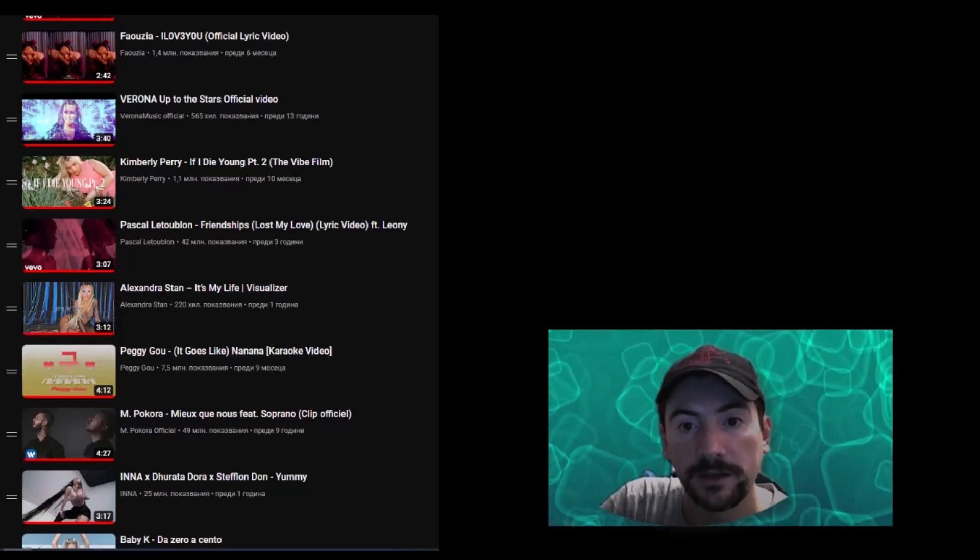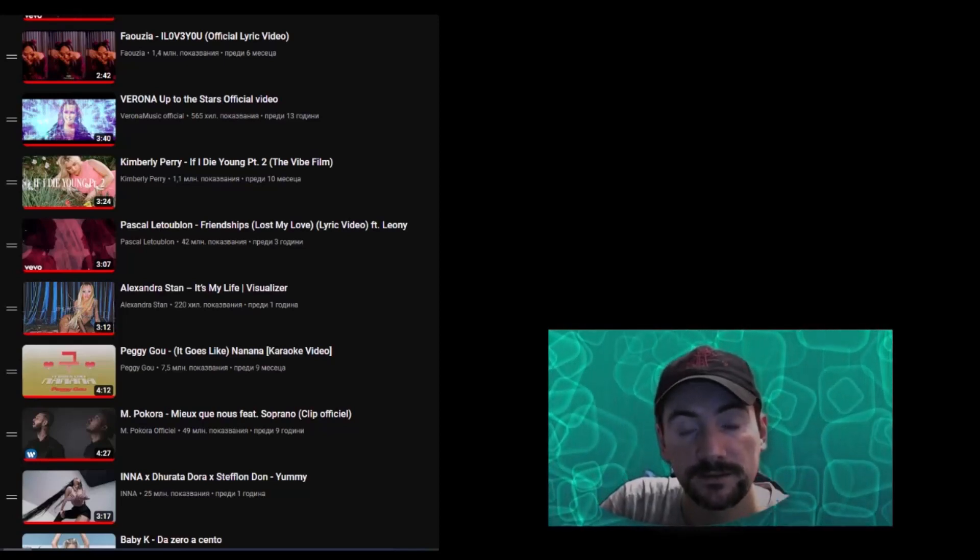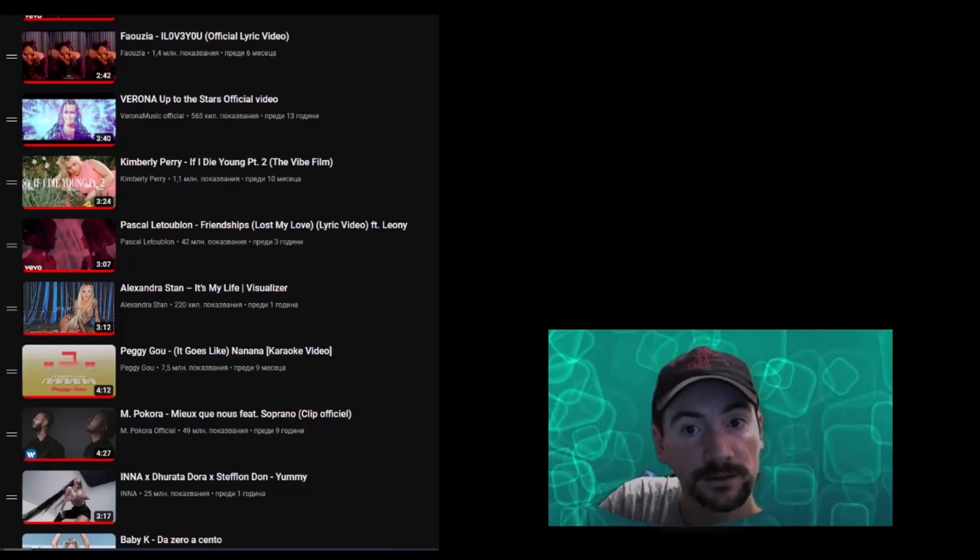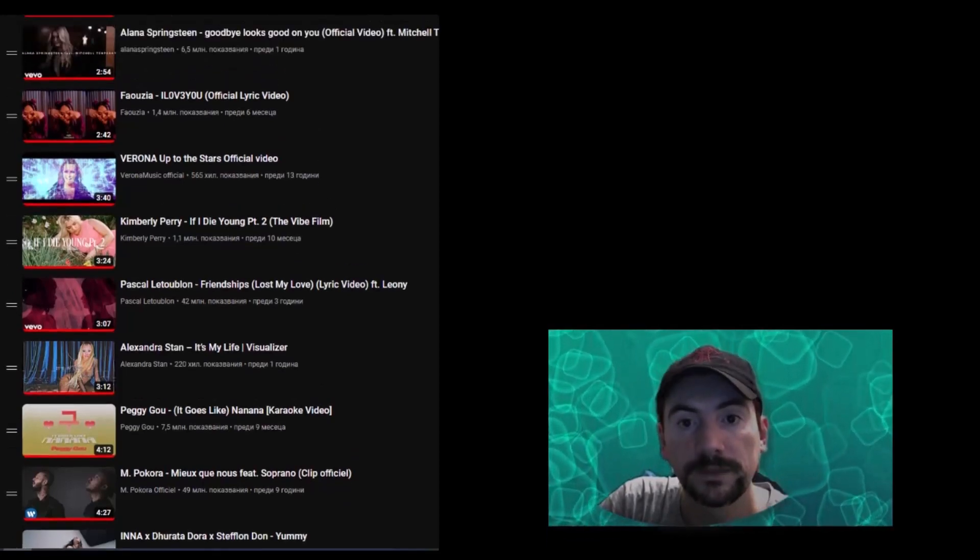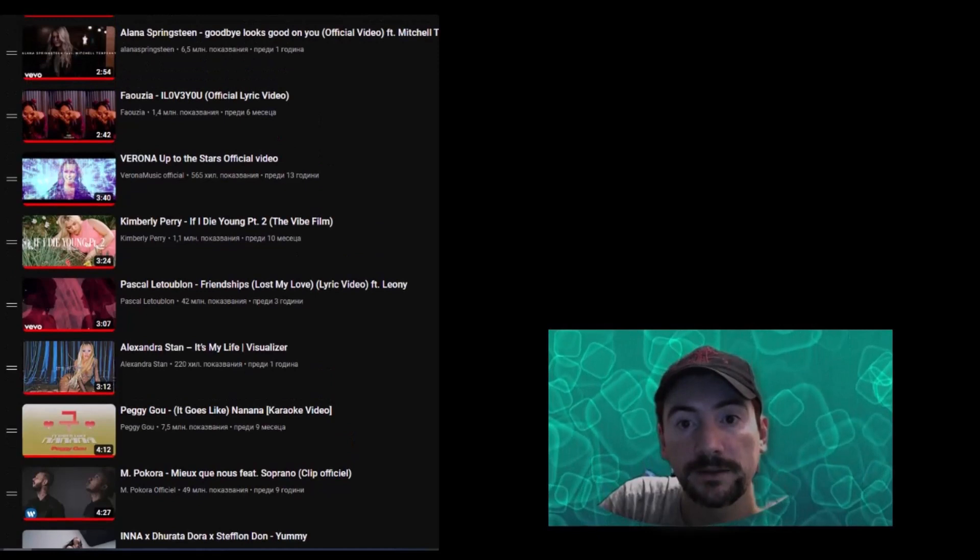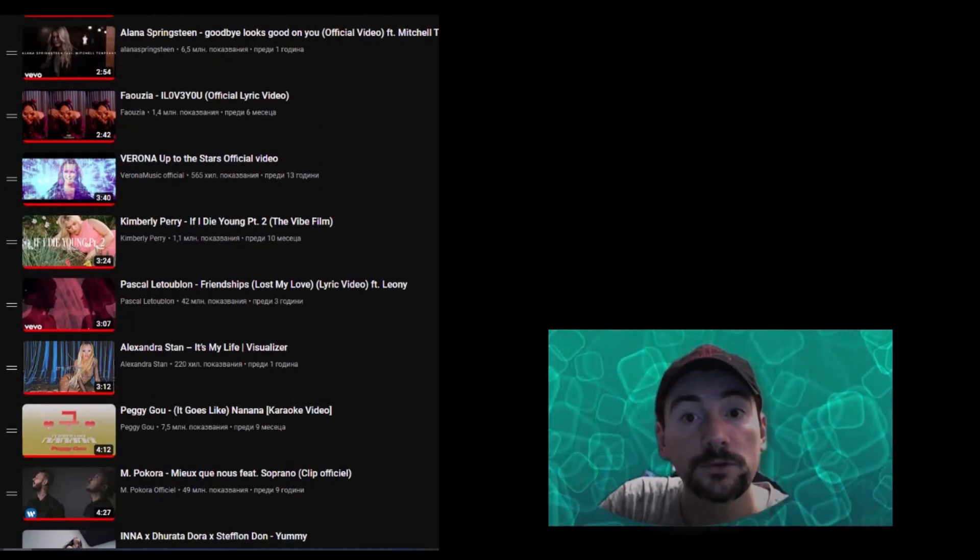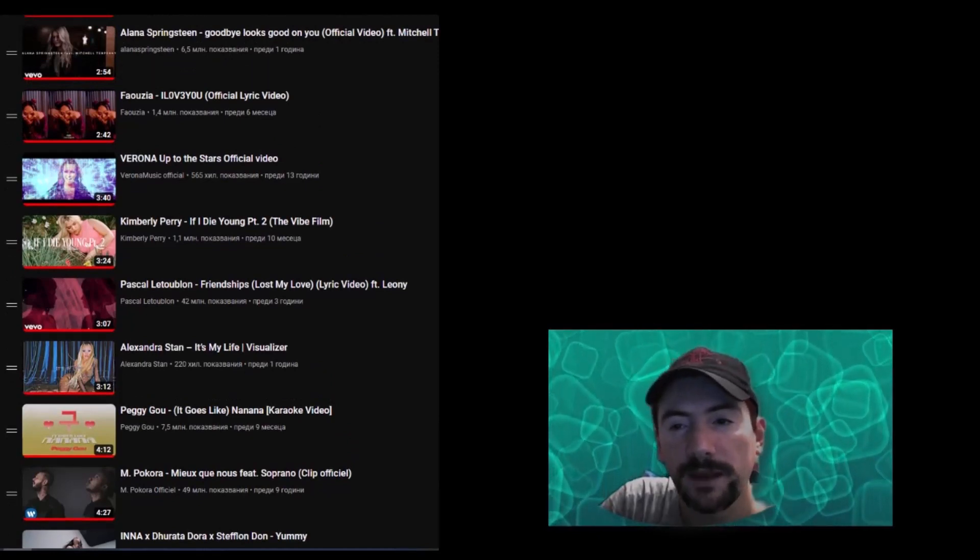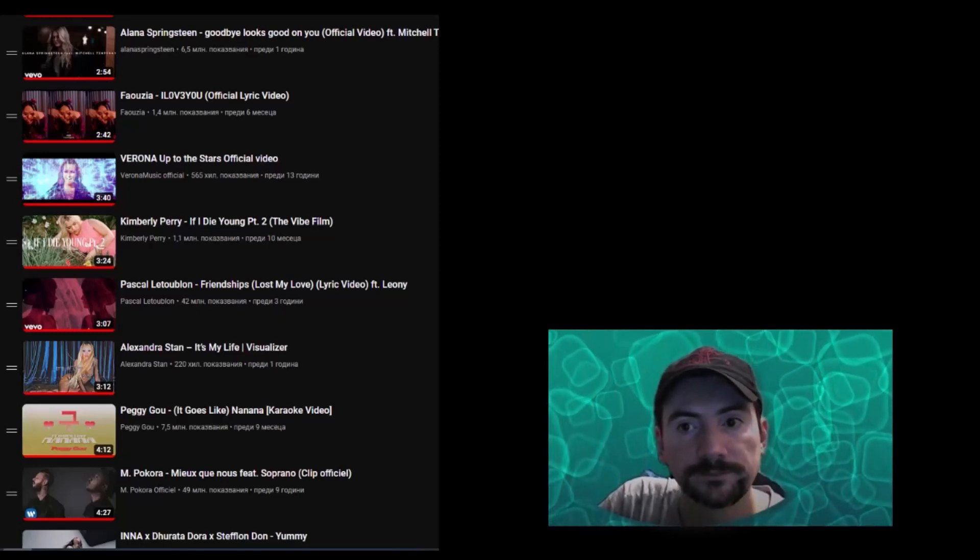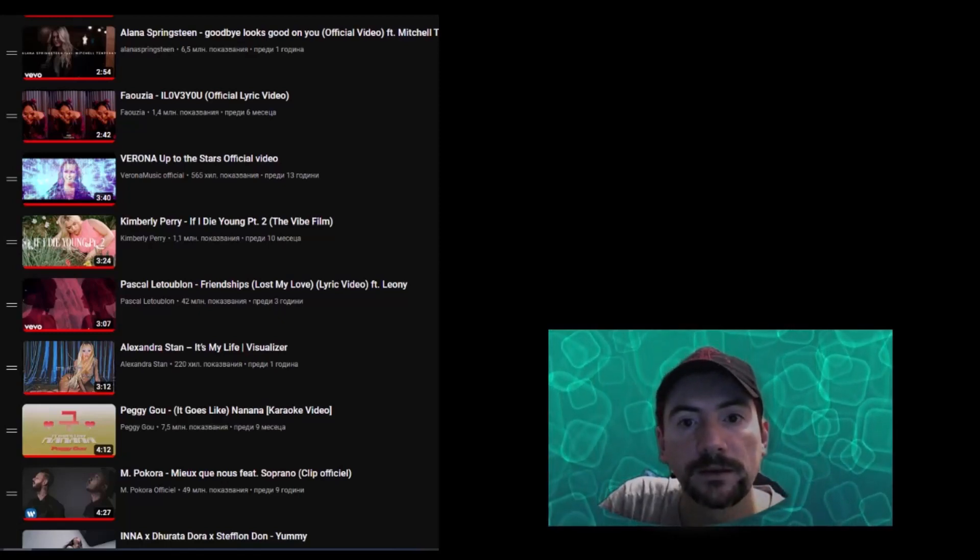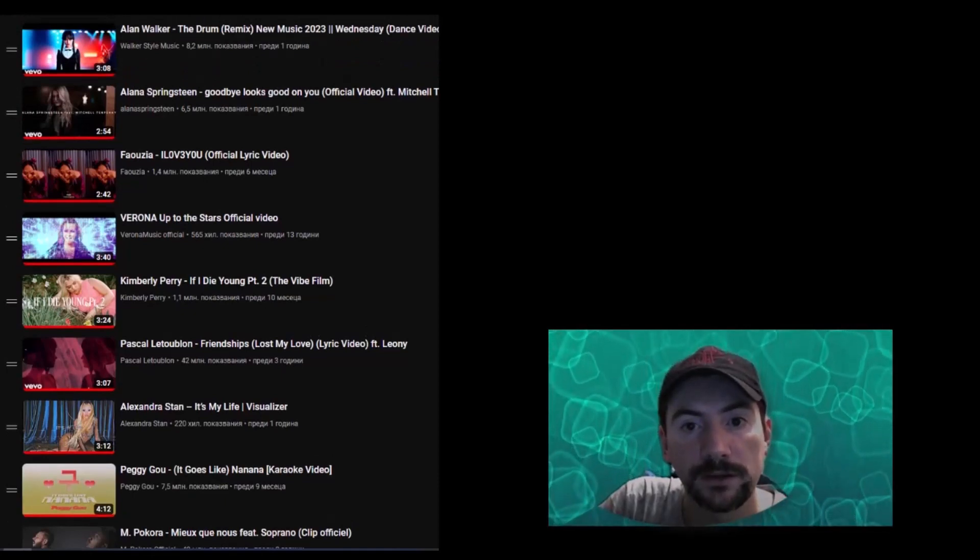Verona, Up To The Stars, Faousia, I Love You, Alana Springsteen, Goodbye Looks Good On You featuring Michael Trampenny, Alan Walker.